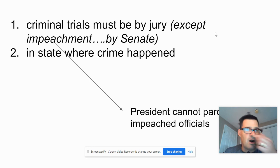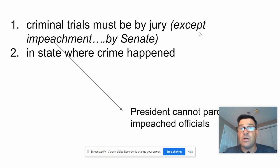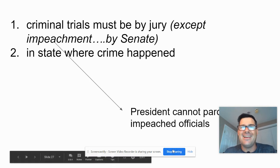That's the three cards. Next we're going to be doing Federalist 78, which is awesome. We'll see you then.